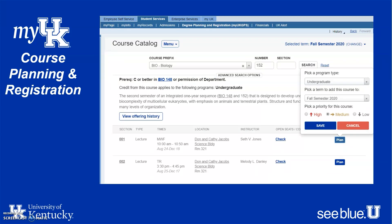Once you select Plan, a pop-up screen will appear allowing you to select which semester you'd like to take the course and to designate a priority. Courses required for your major are high priority in most cases — click Save and you've planned the course. It's important to note the difference between planned and registered courses. Planned courses are like a shopping cart — you haven't checked out yet. Registered courses are courses you've confirmed you are enrolled in.